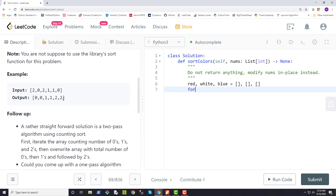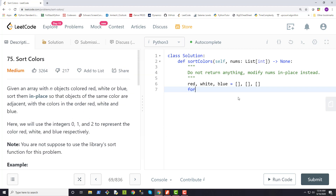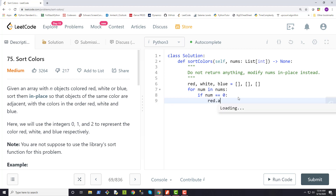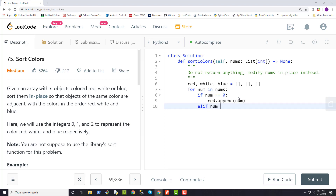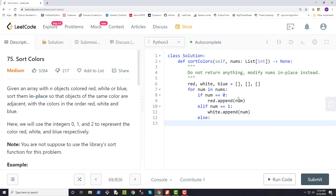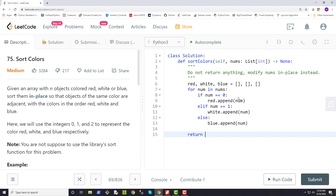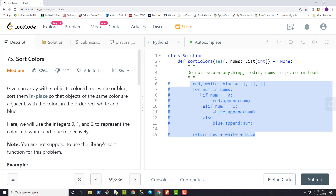At the end we return the combination of red plus white plus blue to get our final output. Let me quickly code this out: for num in nums, if num equals zero we do red.append(num), else if num equals one then white.append(num), and otherwise blue.append(num). Then at the very end return red plus white plus blue. That's how you'd solve it if in-place wasn't required.